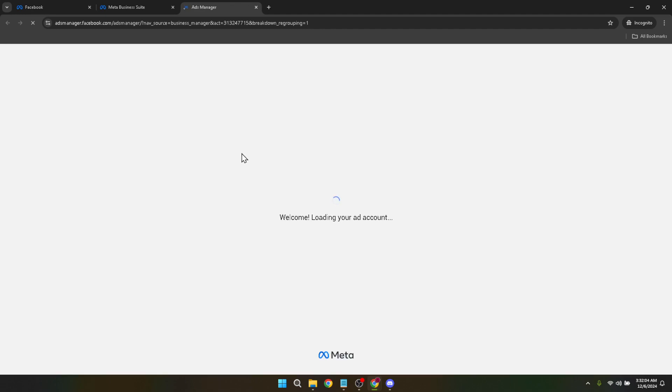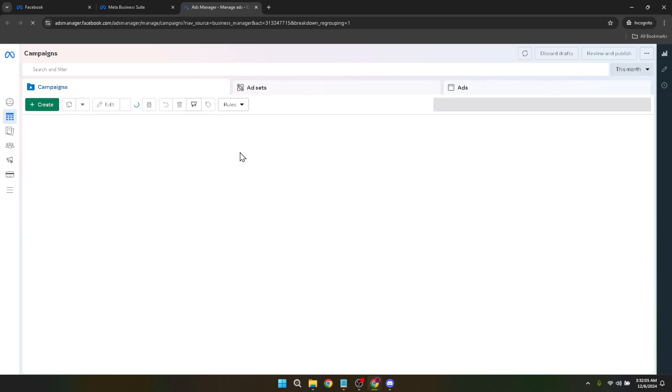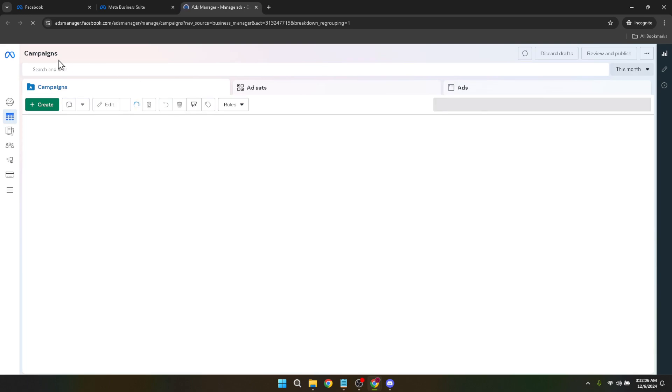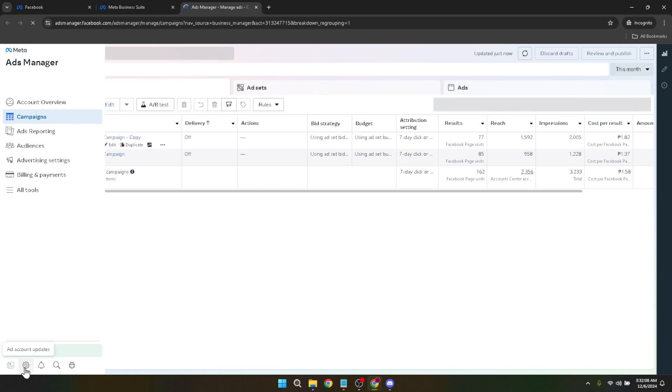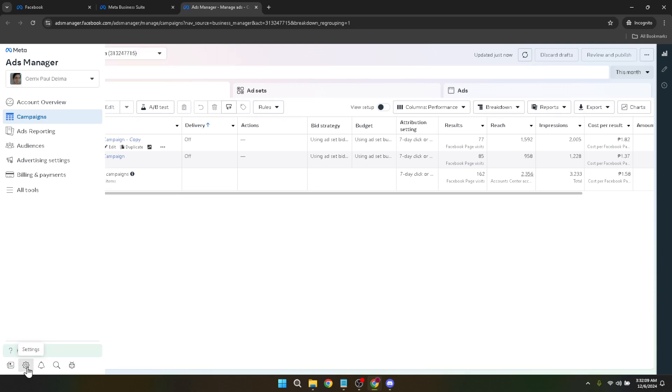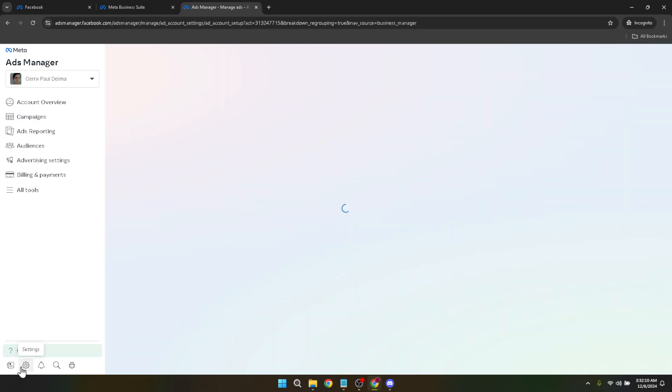Now with ads manager open, it's time to head into the settings. Look for a link that directs you to the settings area of your account. This might require a bit of navigation, so don't rush. Once you find the settings option, you're halfway there.